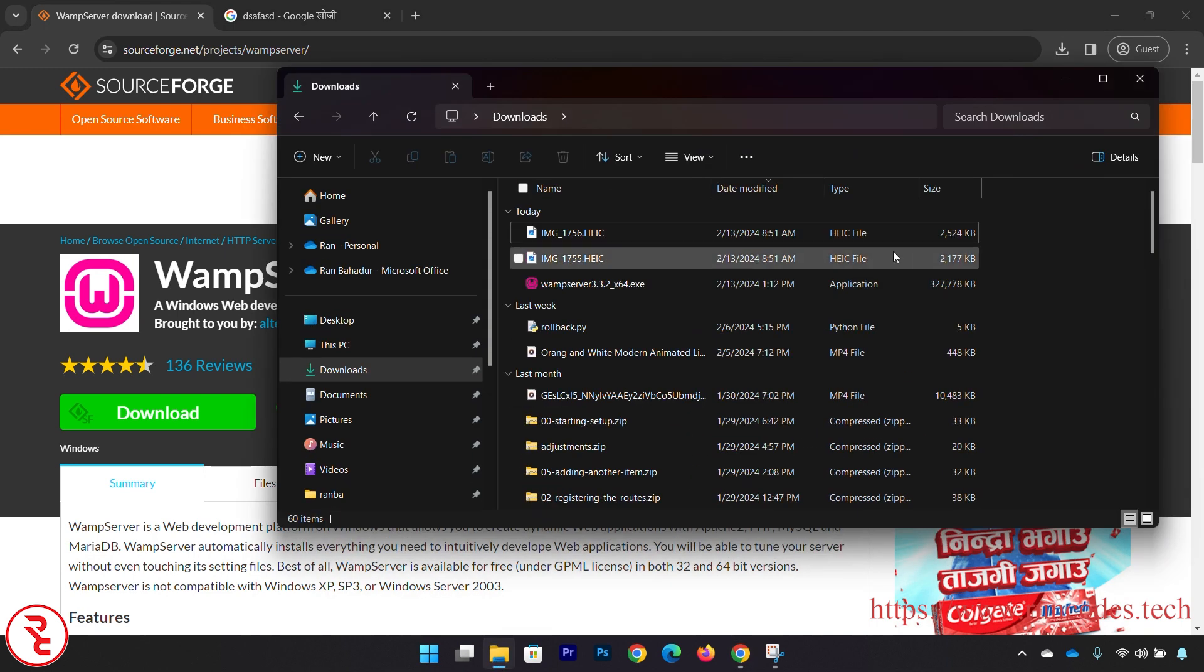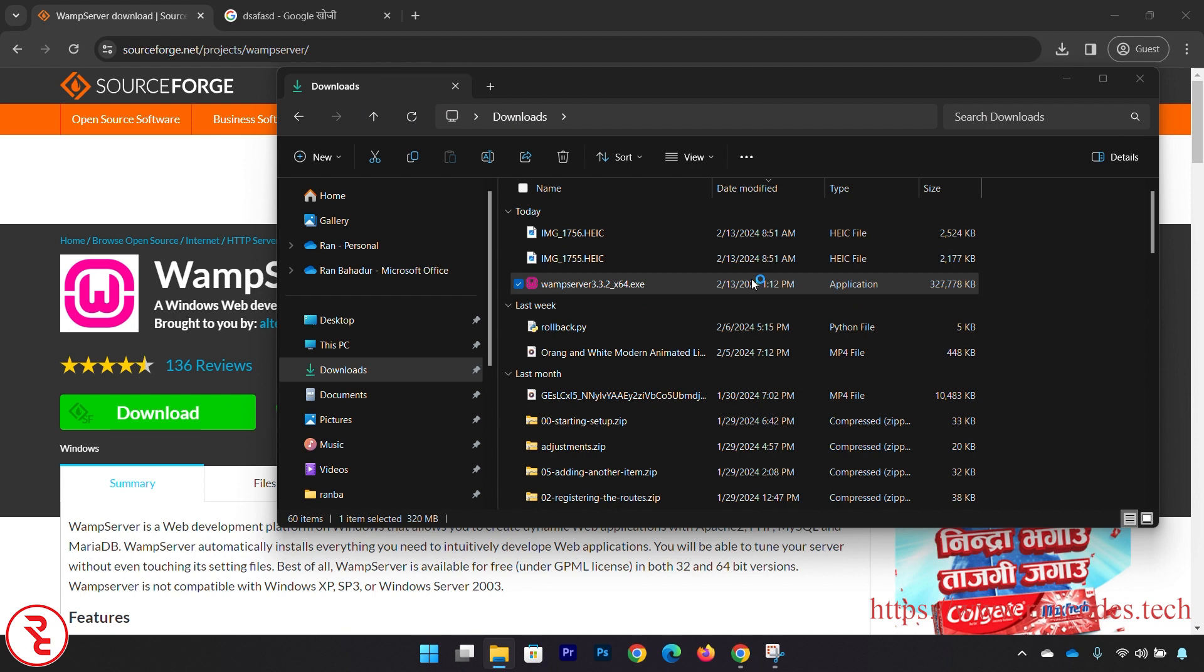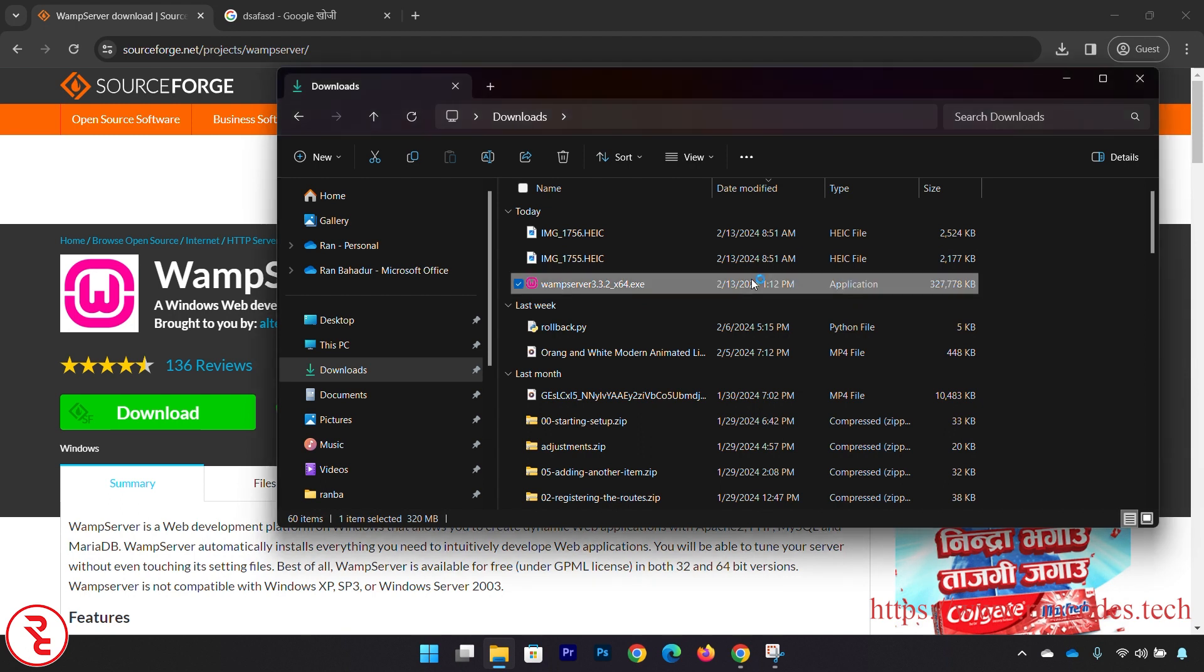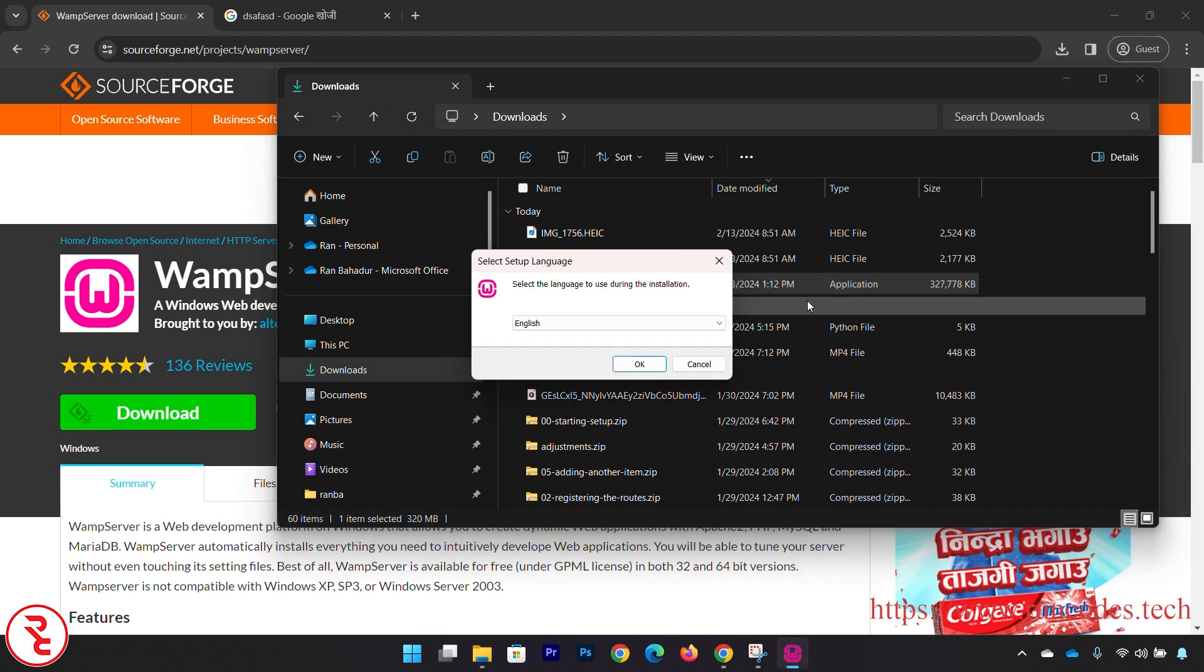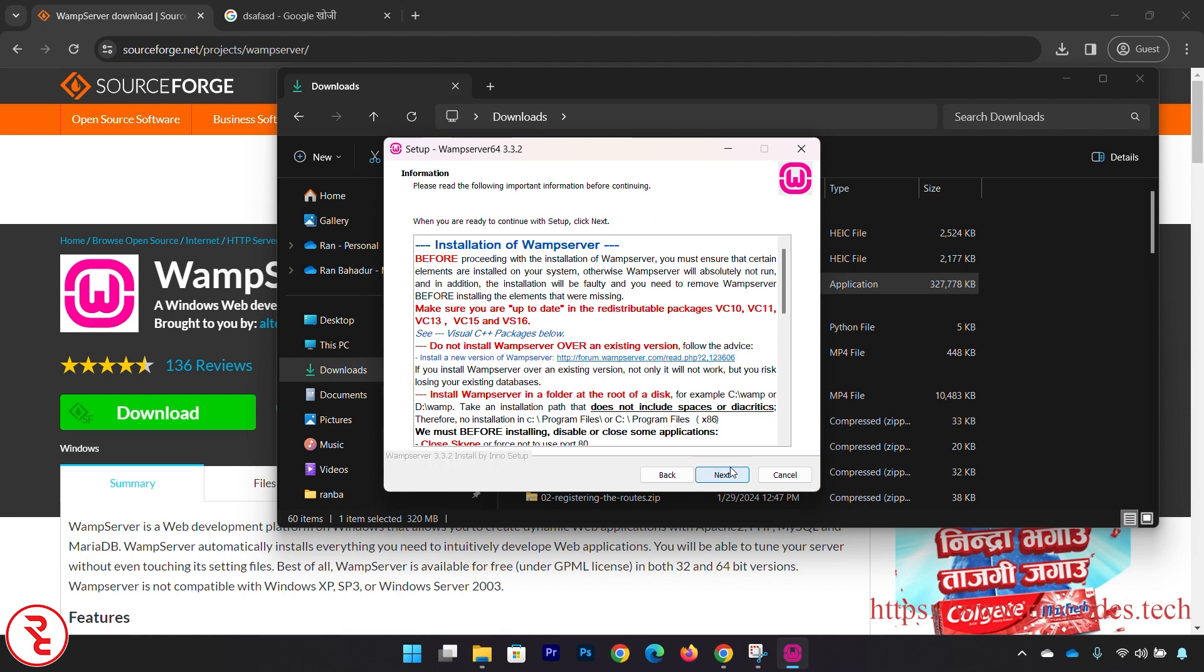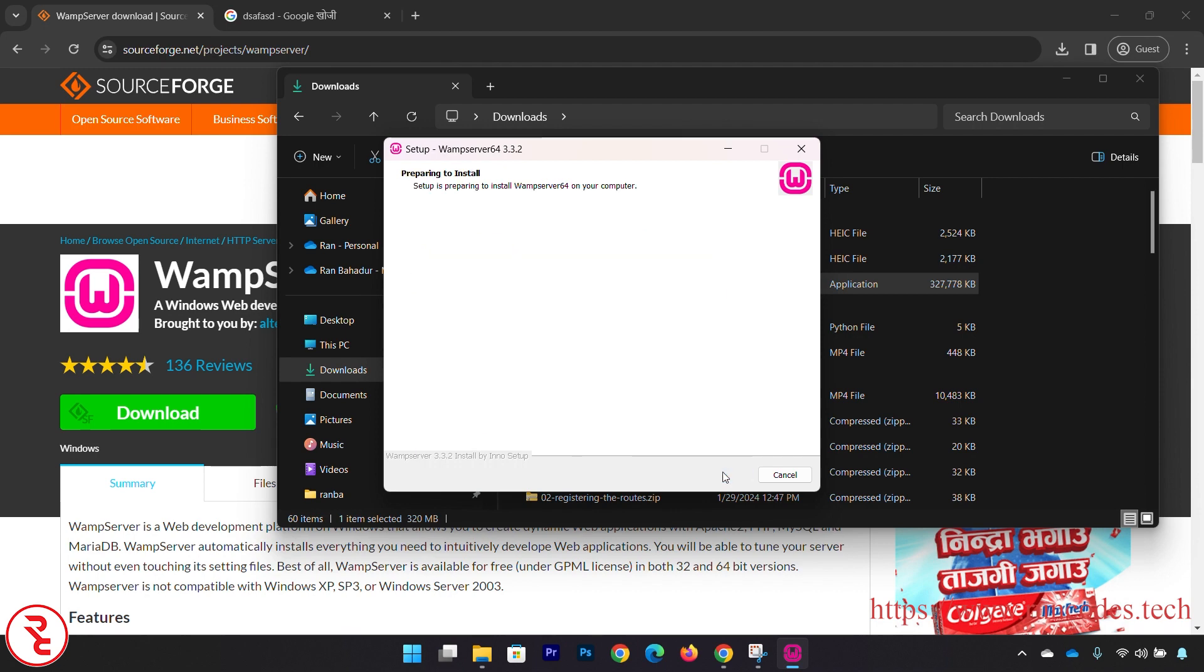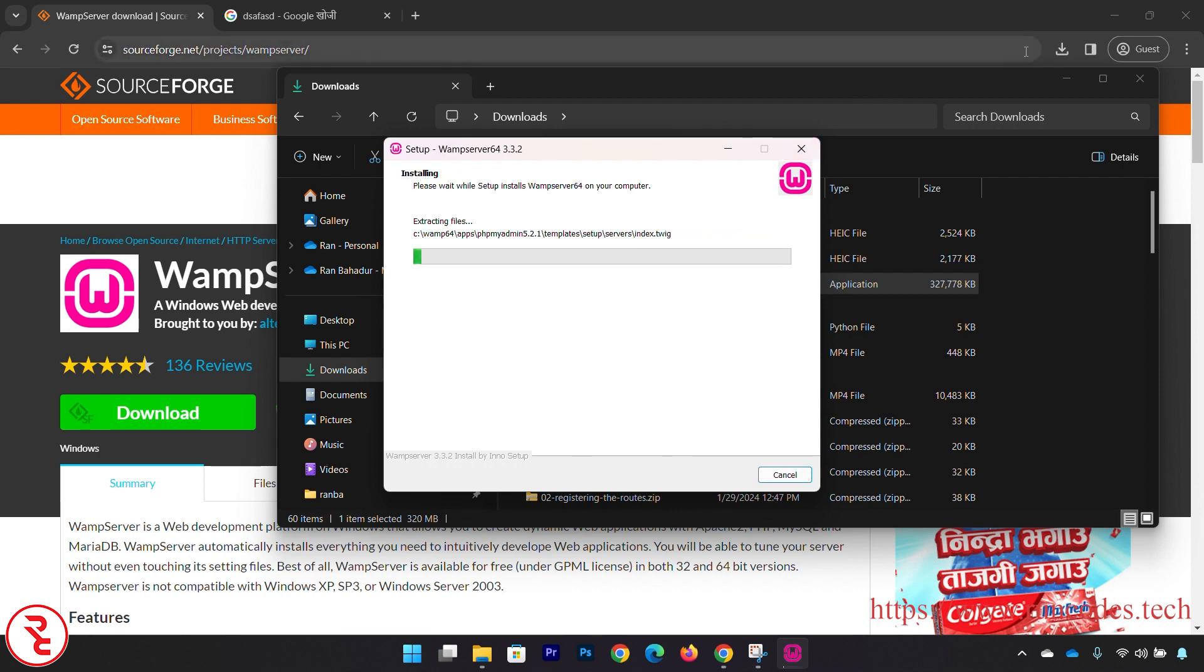After completing download, open that .exe file from your download folder and select your language - English. I accept the agreement, click Next, click Next, and where you want to set up your WAMP server - WAMP 64 - and then click Next.